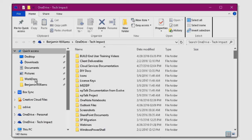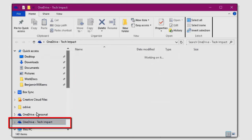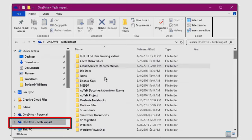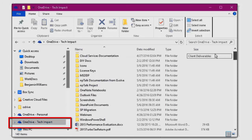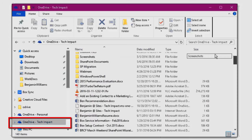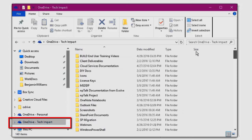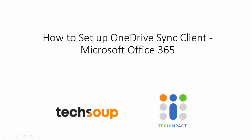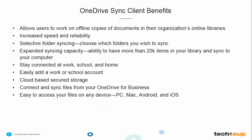We should now have my OneDrive - Tech Impact in here. I have all of my folders and files that I did choose to download on here, so I have easy offline access to all this stuff now.